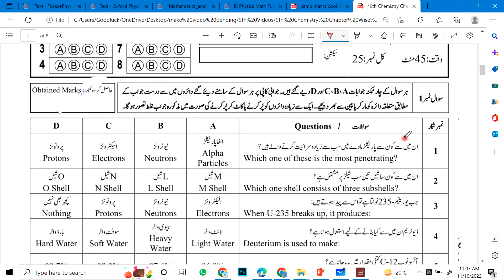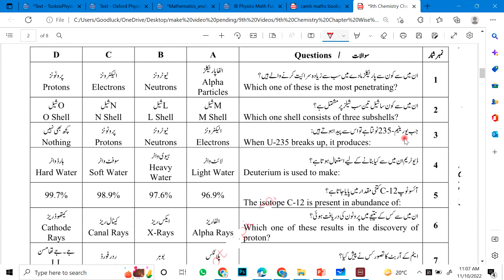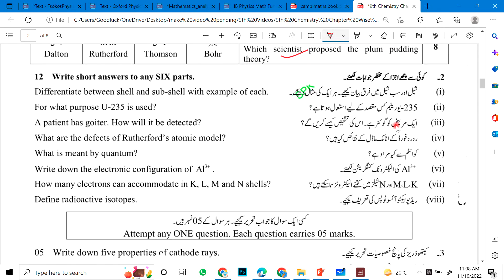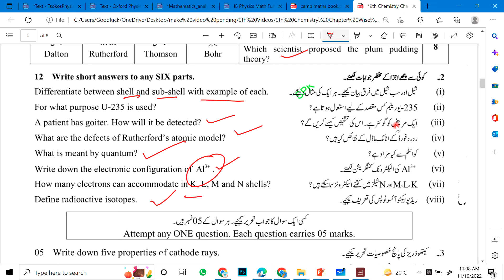Chapter number two. Which one of these is the most penetrating? Which shell consists of three sub-shells? When U-235 breaks, what does it produce? Deuterium is used to make what? The isotope C-12 is present in what abundance? Which one of these resulted in the discovery of the proton? The concept of orbit was used by whom? Which scientist proposed the plum pudding theory? Short questions: Differentiate between shell and sub-shell with an example of each. For what purpose is U-235 used? A patient has a tumor — how will it be detected using isotopes? What are the defects of the Rutherford atomic model? What is meant by quantum theory? Write down the electronic configuration of Al³⁺. How many electrons can K, L, M, N shells accommodate? Define radioisotopes.